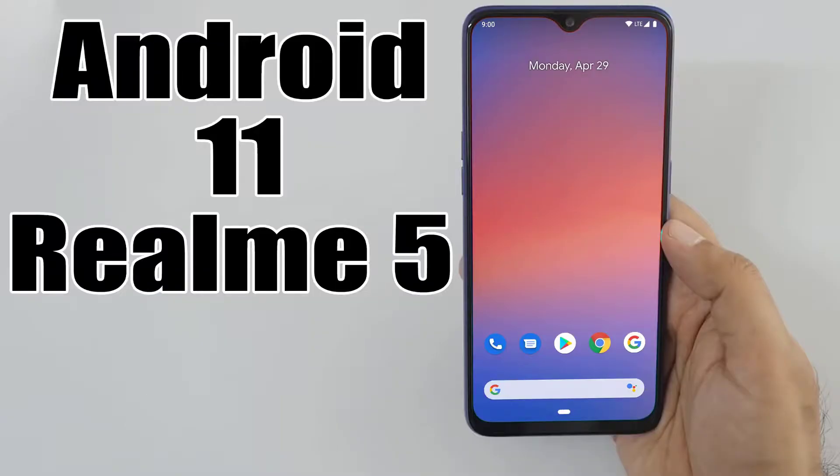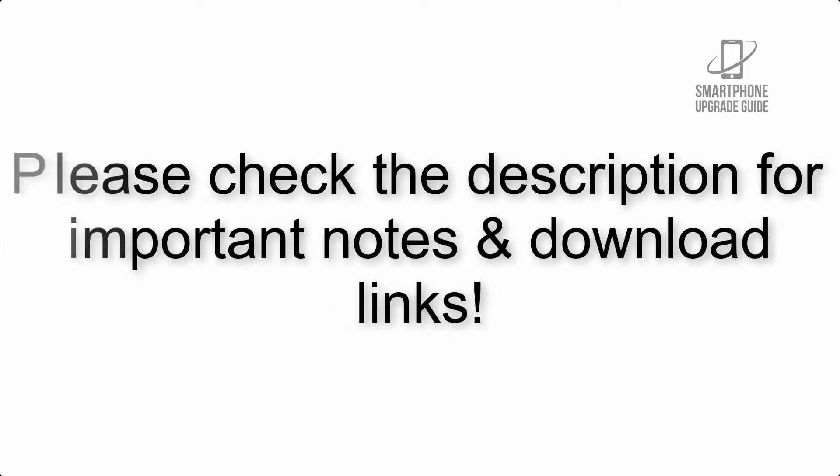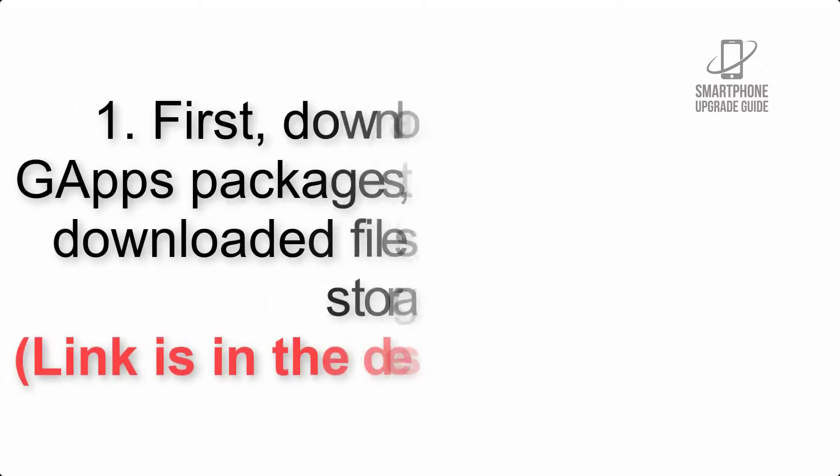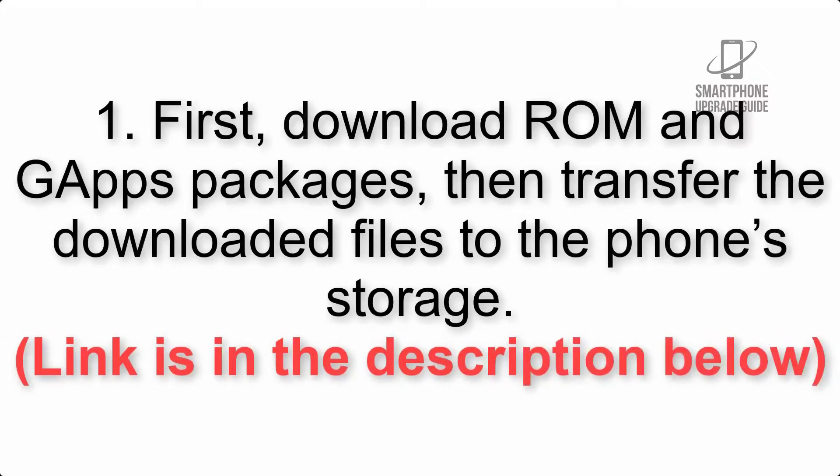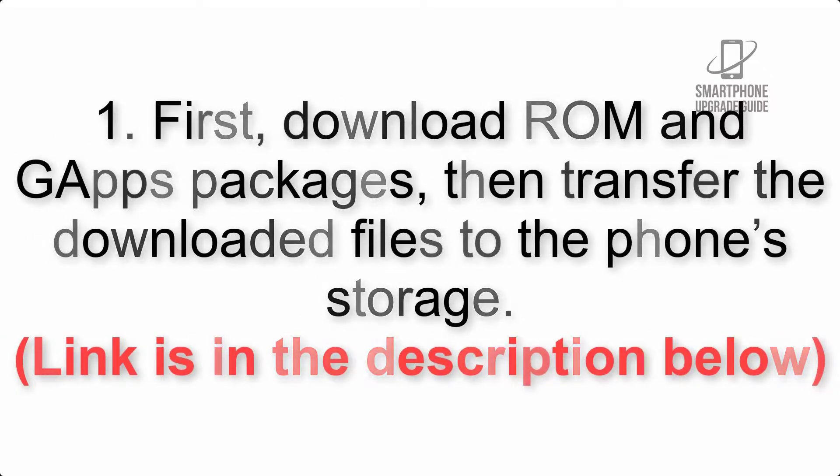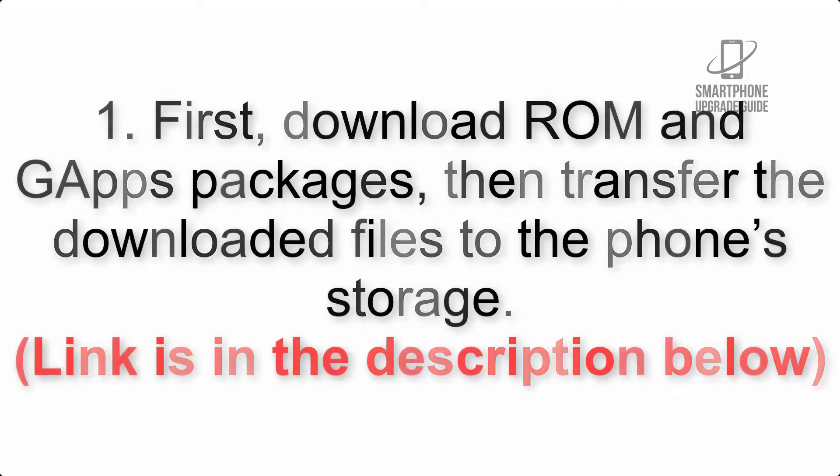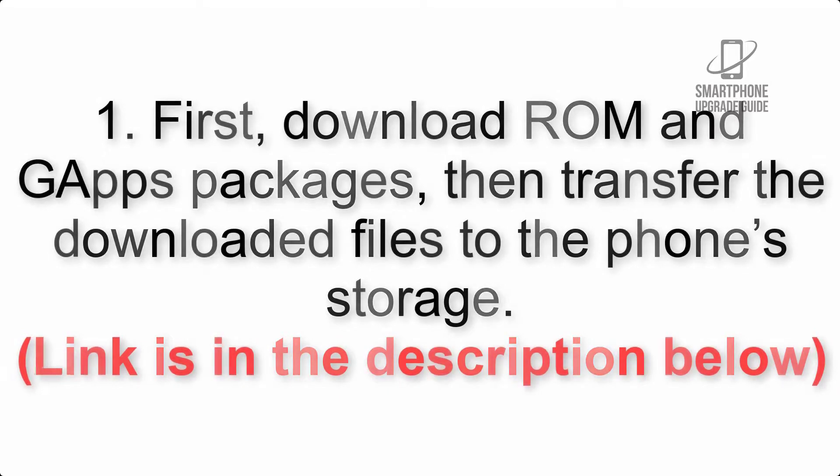Install Android 11 on Realme 5 via Pixel Experience ROM. Please check the description for important notes and all the download links. First, download ROM and GApps packages, then transfer the downloaded files to the phone's storage. Link is in the description below.